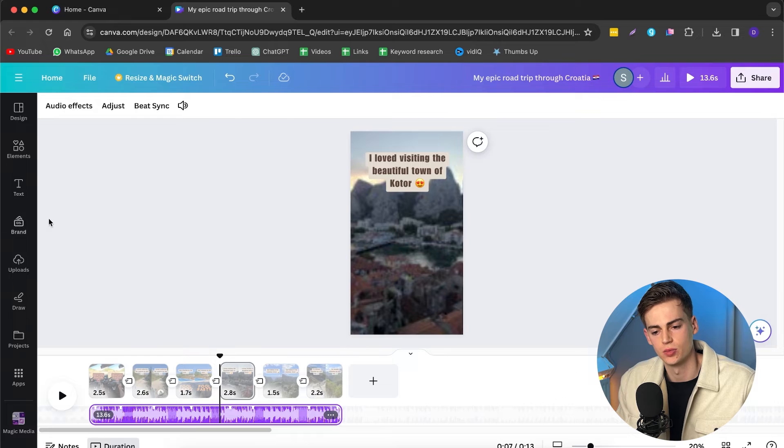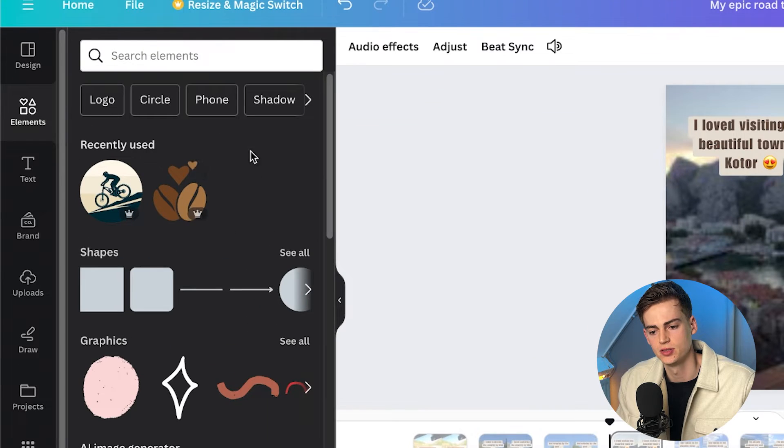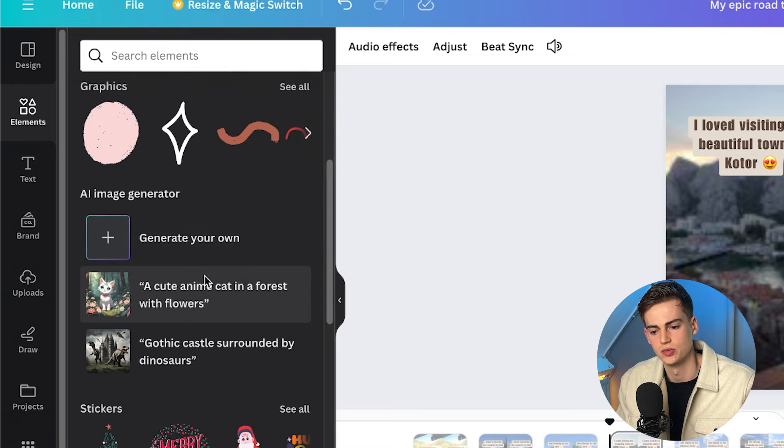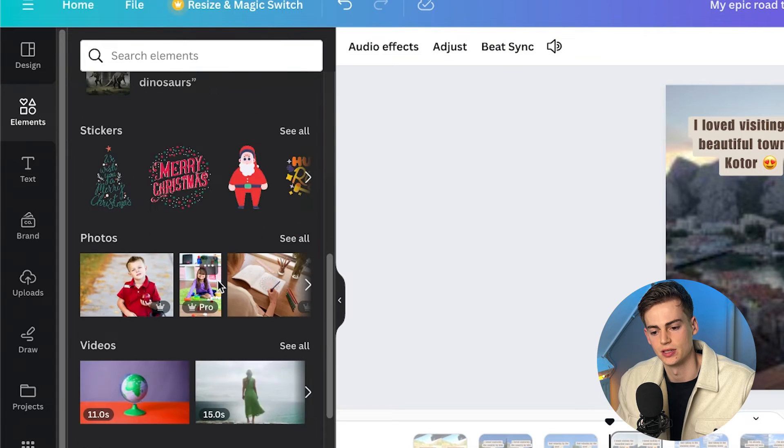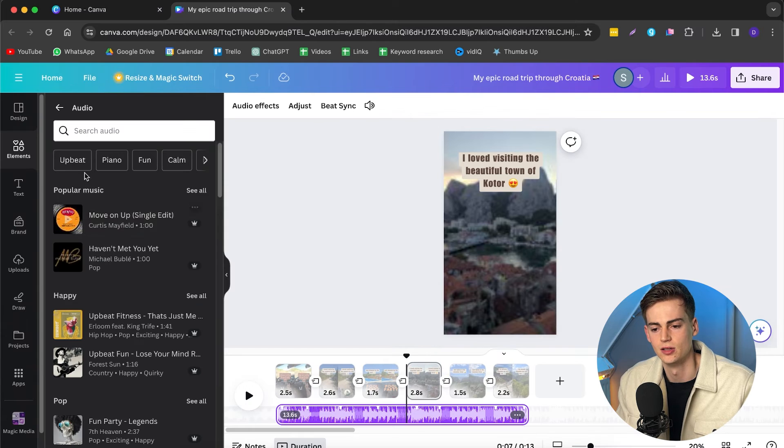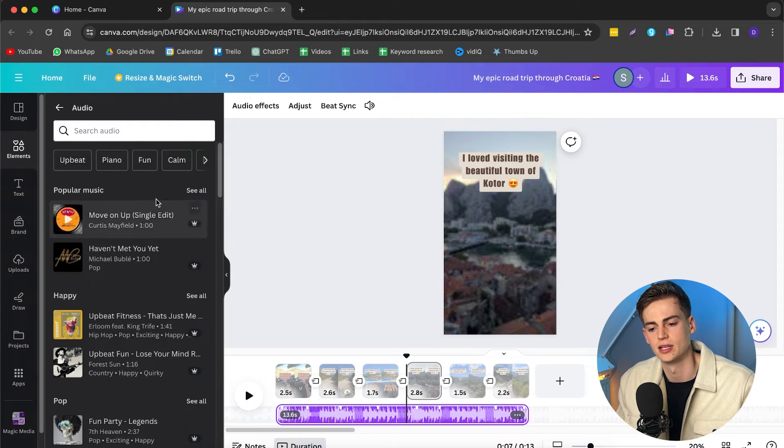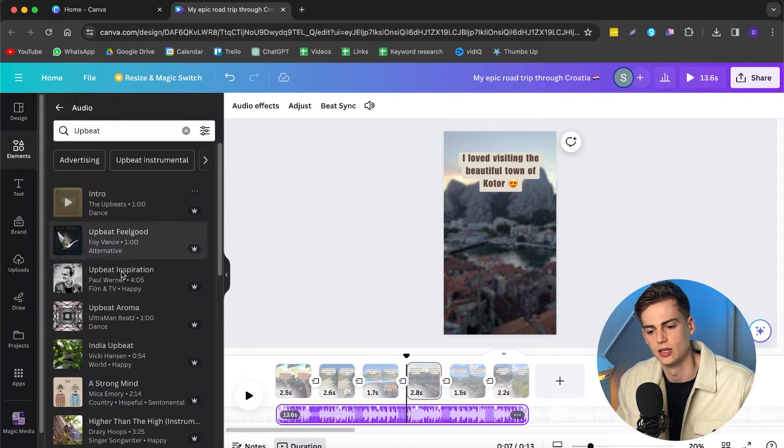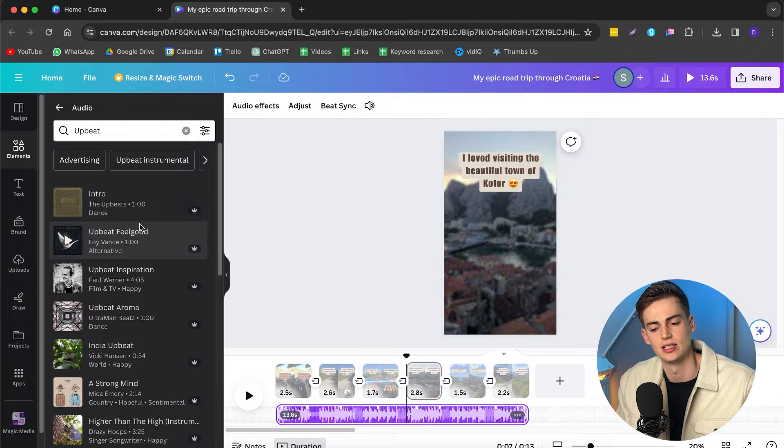Let's say you want to change the music. Then what you do is you go to elements. Then you scroll down until you see anything that has to do with music. You click see all. And here we can select any type of music that we want. So I want to have something more upbeat. Now you can listen to all of these and then select the one that you'd like.